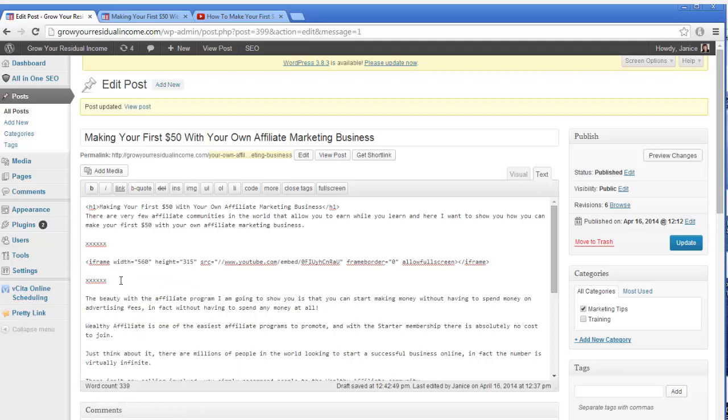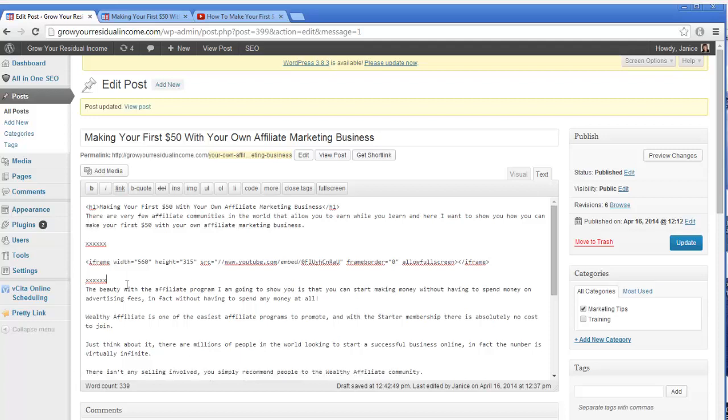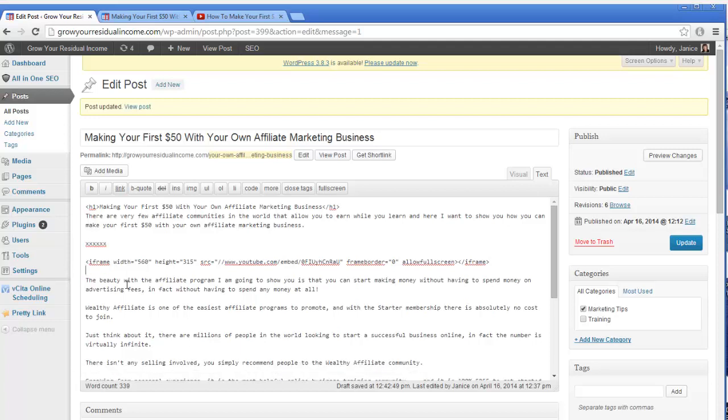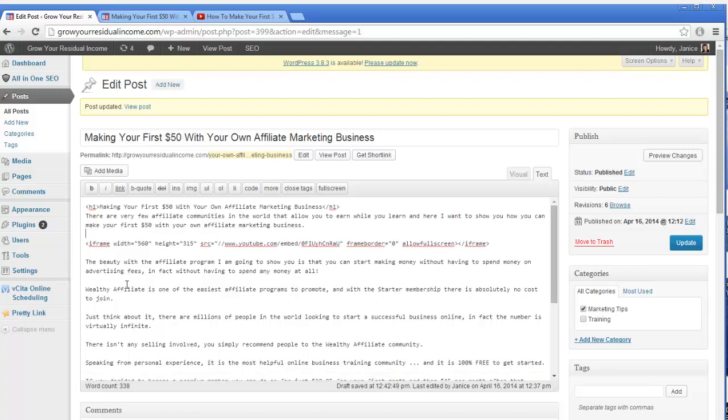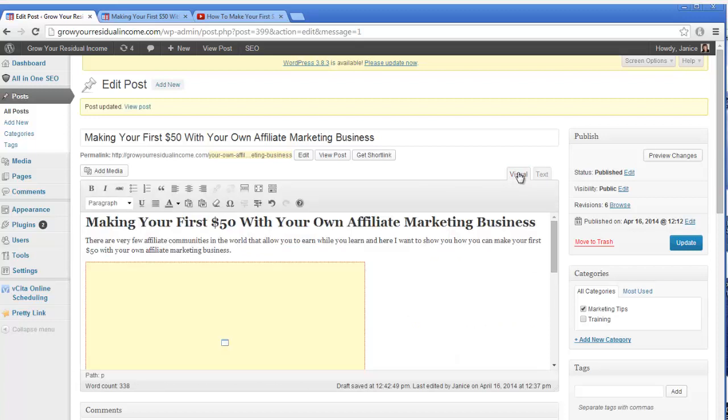Great, so now we've got the code there. Let's just delete this space and these crosses here which we don't need. Now we go back to the visual portion of your post, and you will see that this yellow box here shows that the video has been successfully put onto that post.